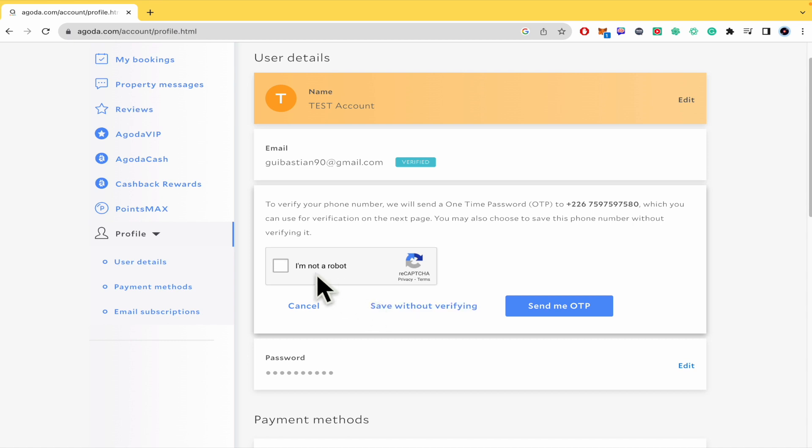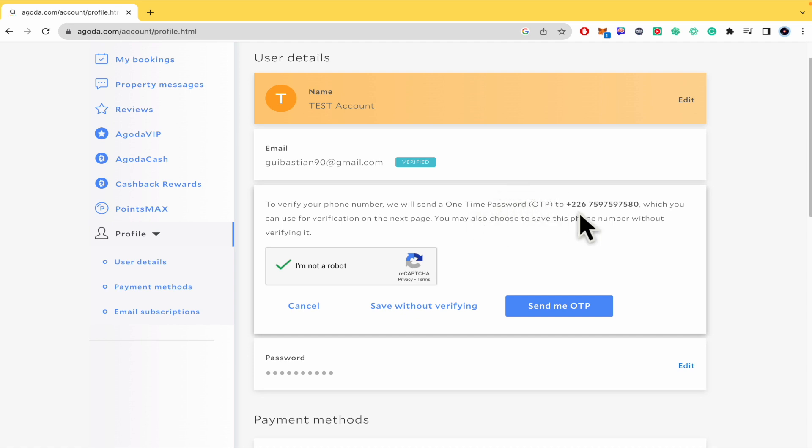You must verify this, first of all, with the captcha. And also remember that they are going to send you a one-time password, an OTP, in order to verify that it's you.